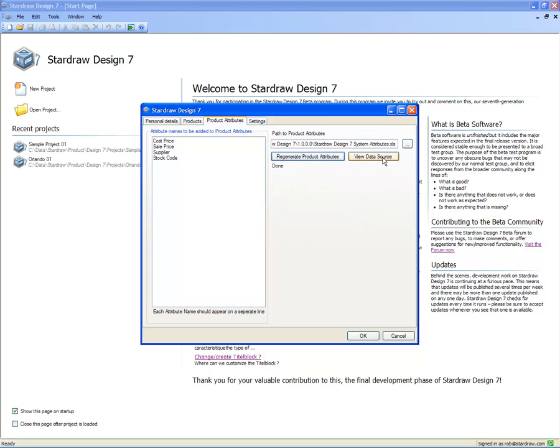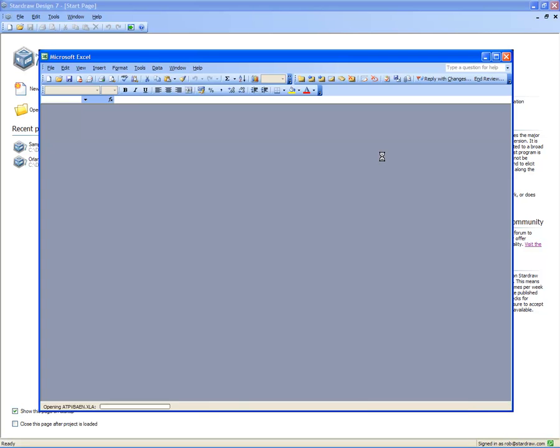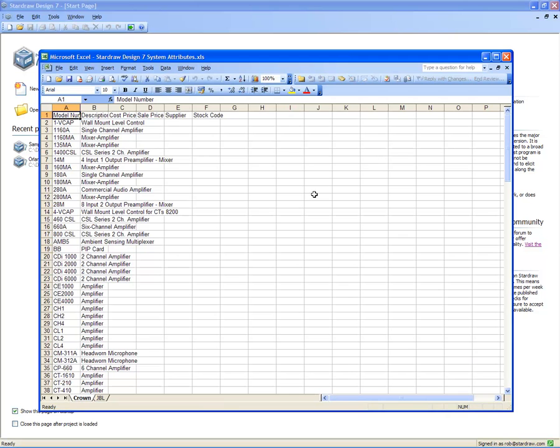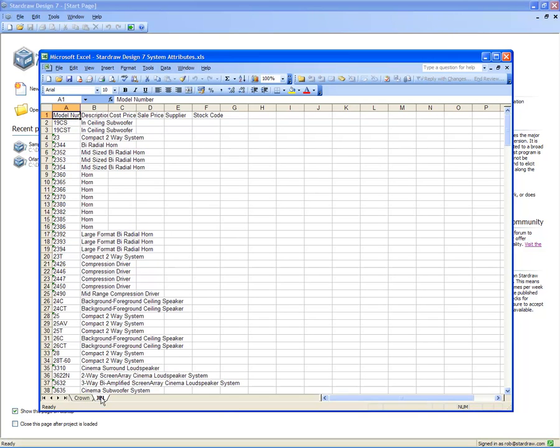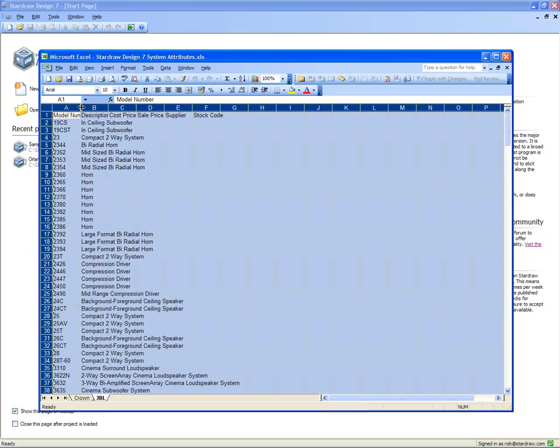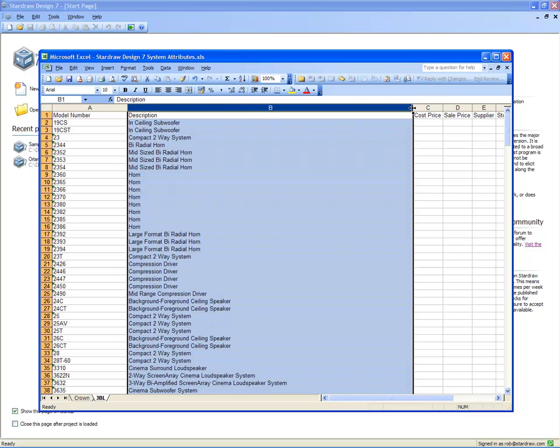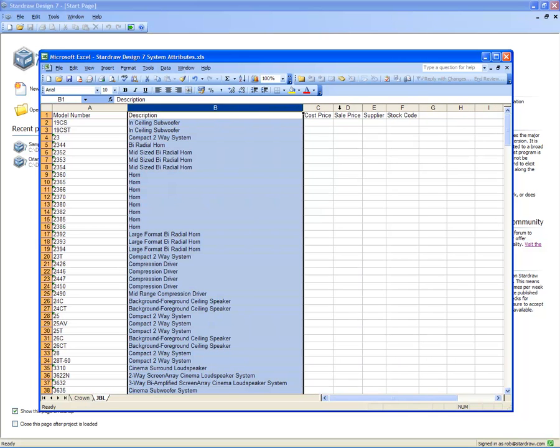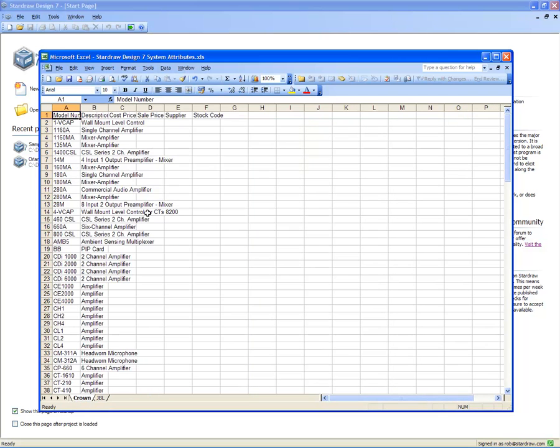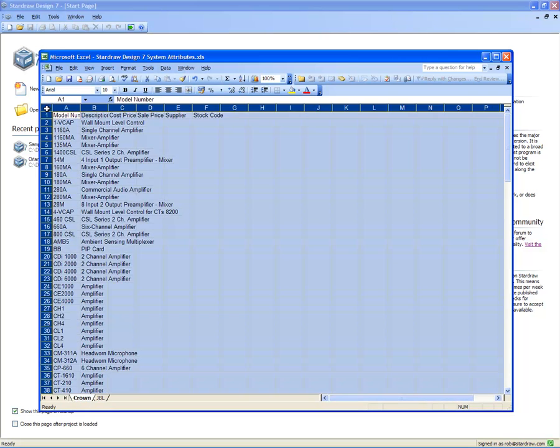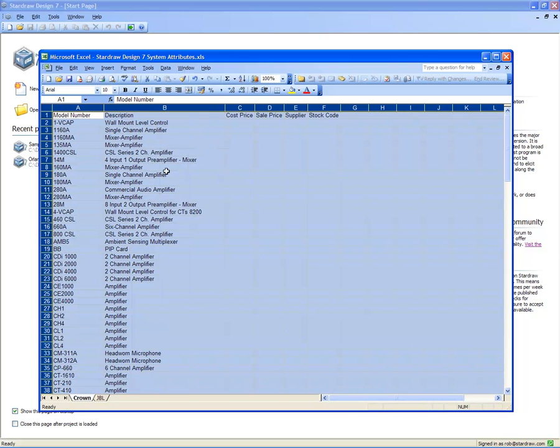And now, when we view the data source, Excel pops up, and in the spreadsheet, you'll see that there is a tab for each of those selected manufacturers. Let's just size those columns. There is then a column for each of the attribute names that I've defined, and there is a row for each product.